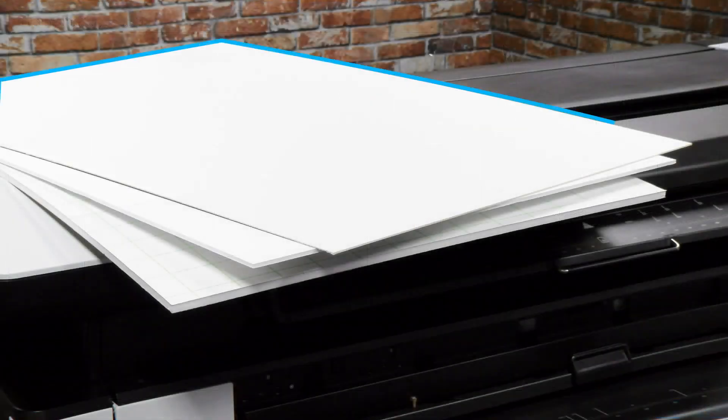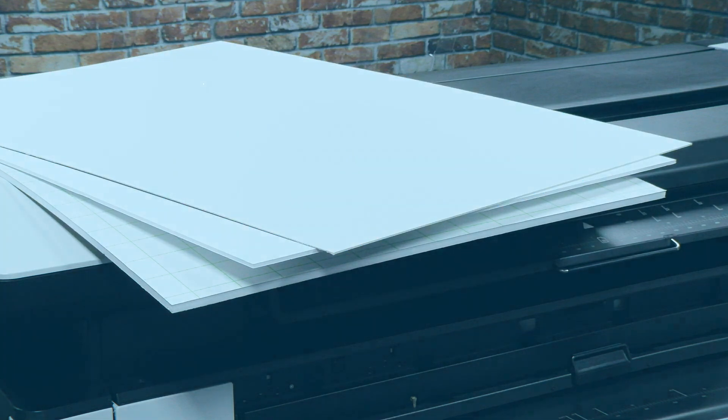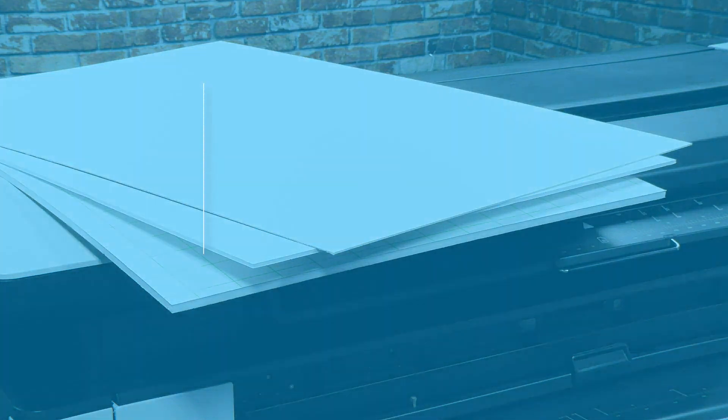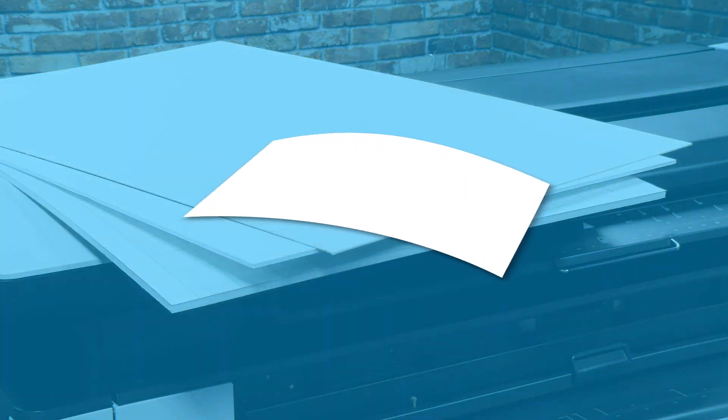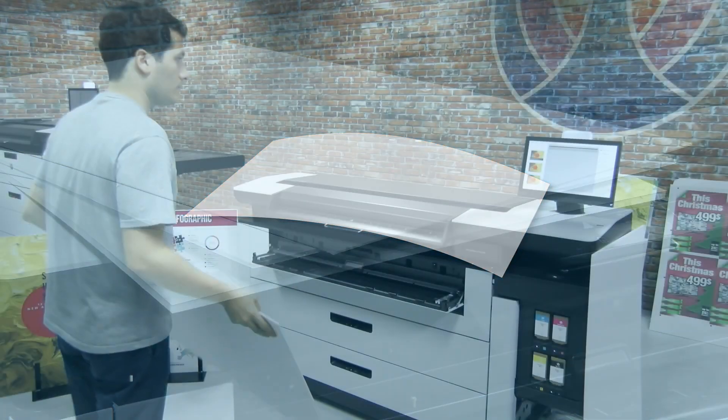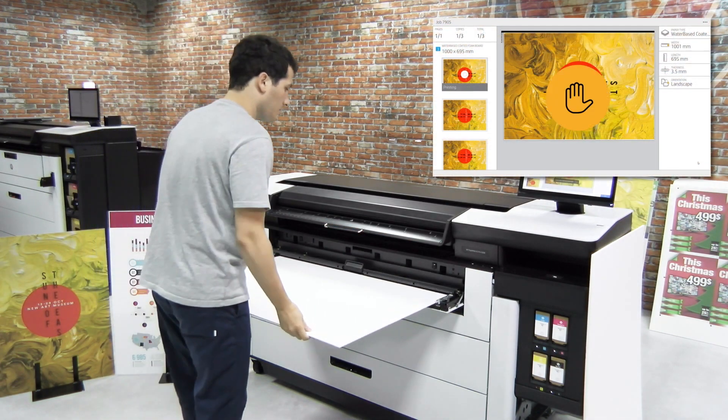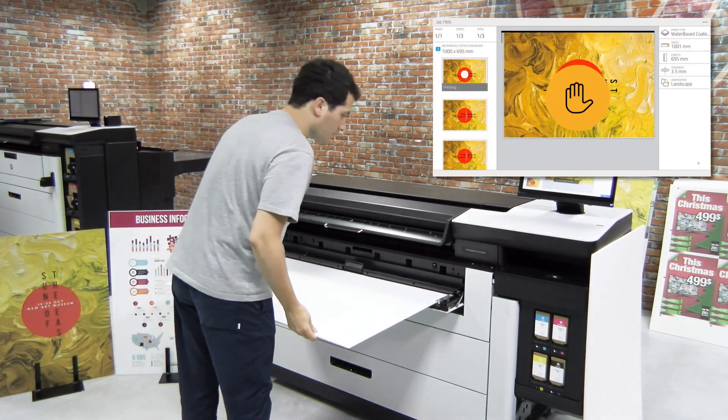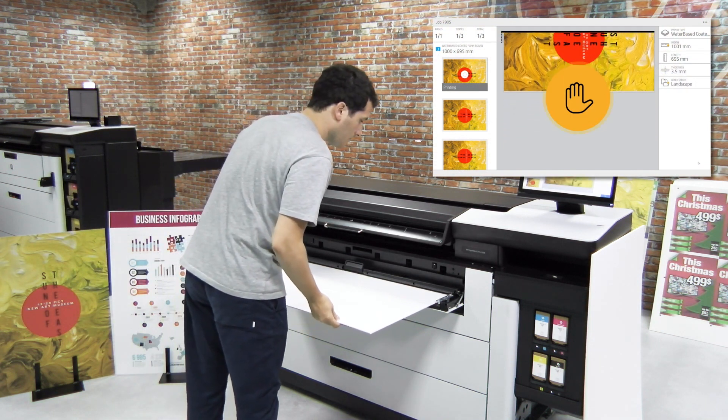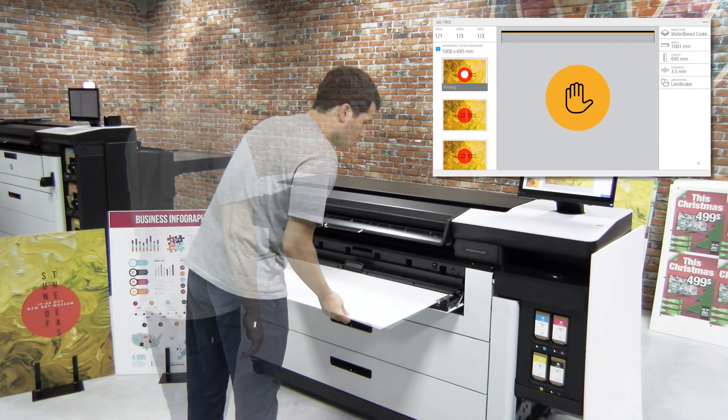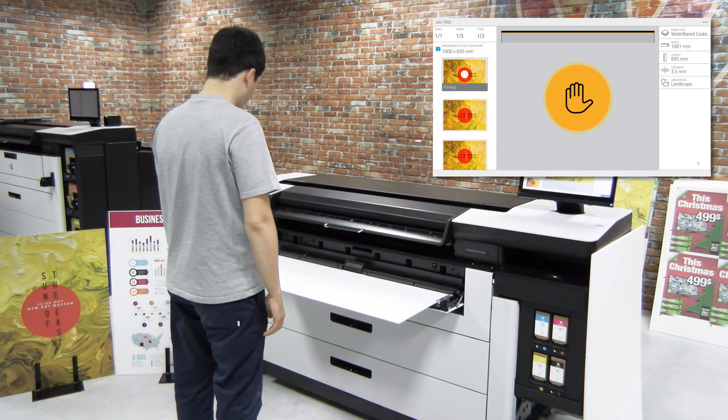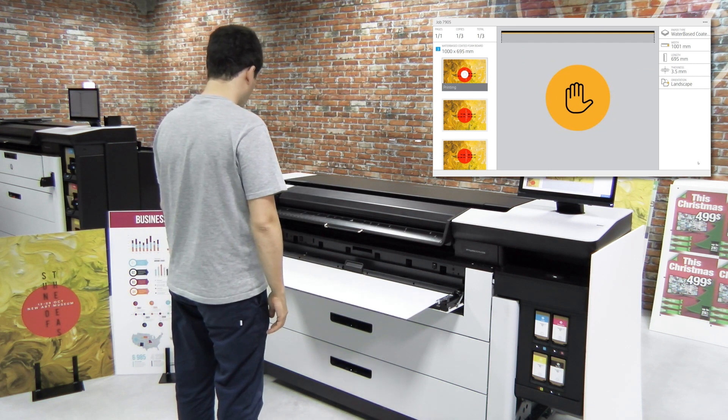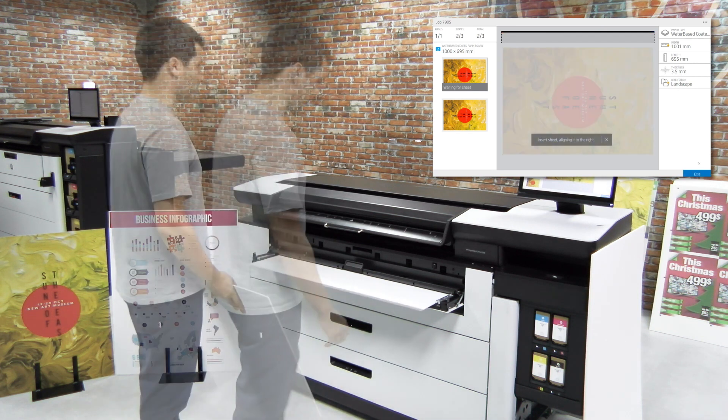Before loading a sheet, check for any bent corners and warping. In case the foam board has a little warpage, load it as a convex or unhappy face shape. Load the board by inserting it into the input tray until you hear a beep. The printer will take hold of the board and take a few seconds to check the status and dimensions.